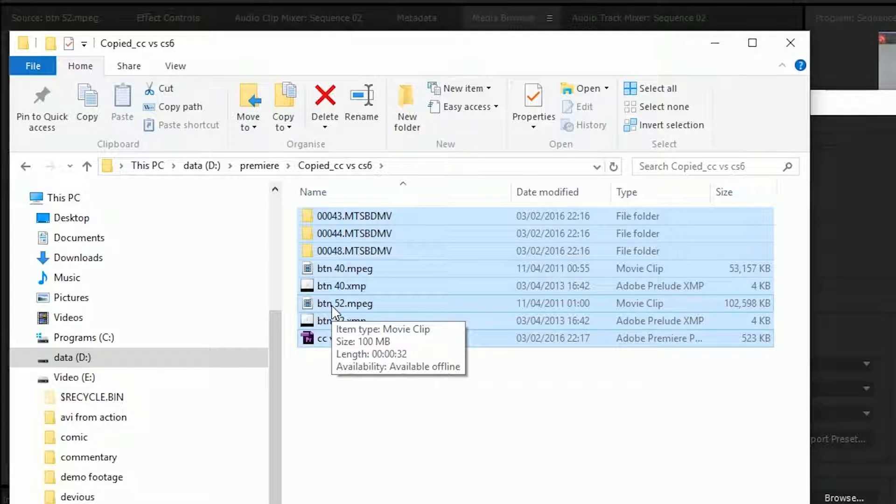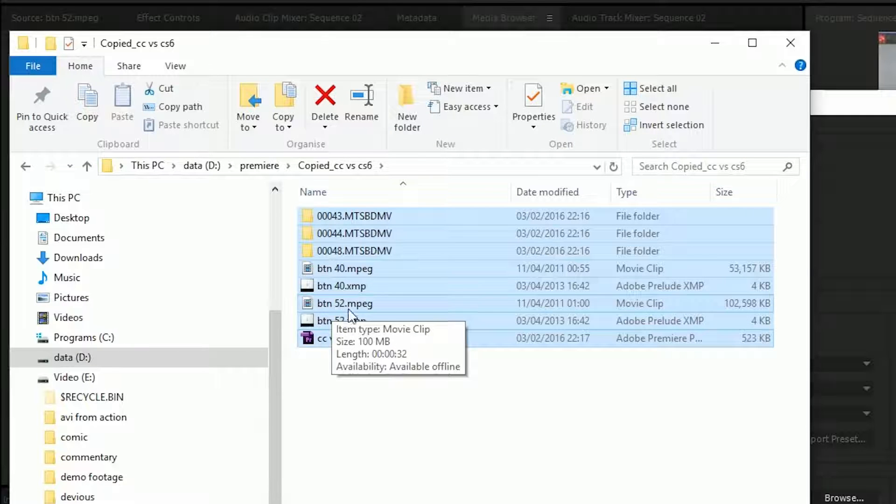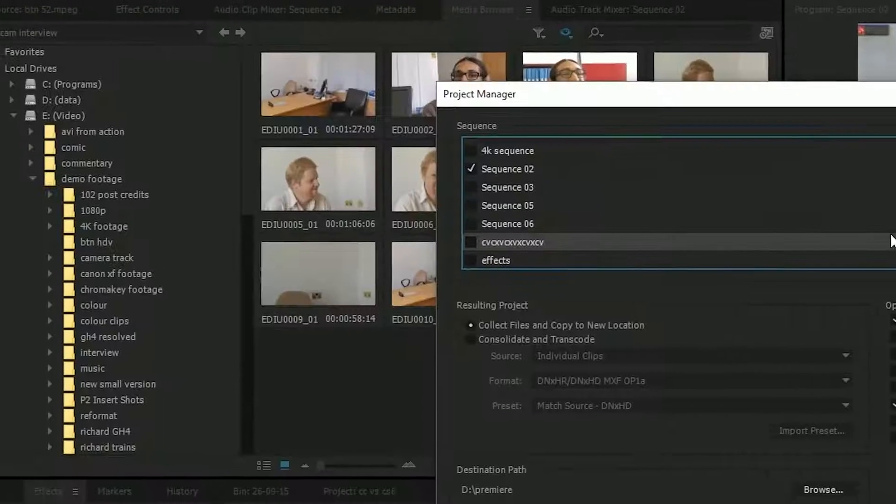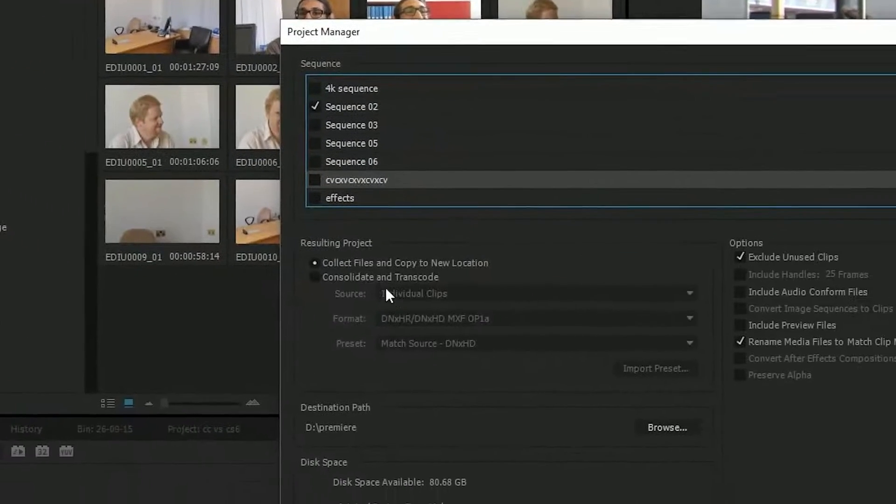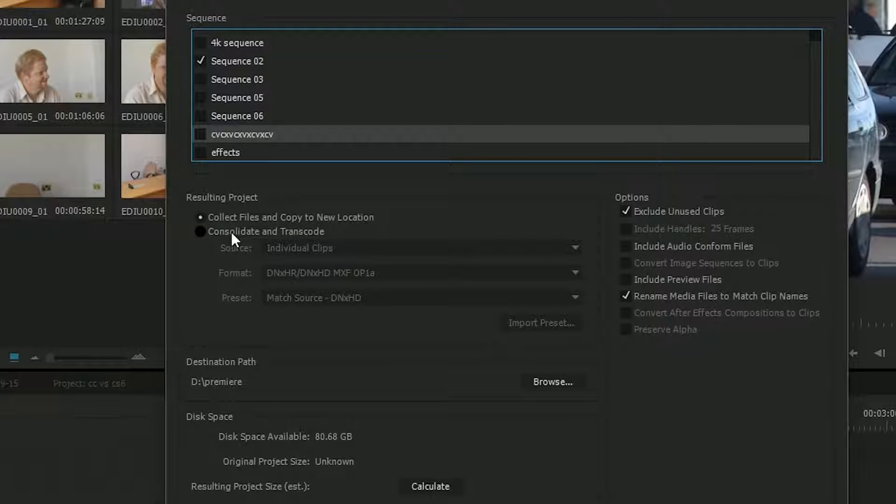So it's used everything. Some of these clips I might have only used two or three seconds. And if the clip was an hour long, it would have copied the entire hour. But that's a very simple way of doing it. The other nice thing that you've got is this other option, Consolidate and Transcode.